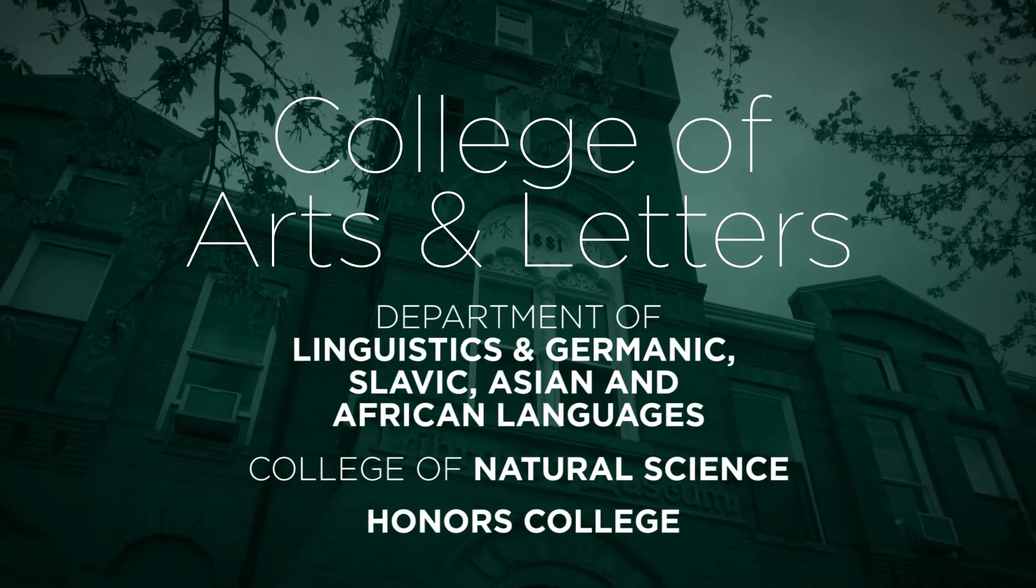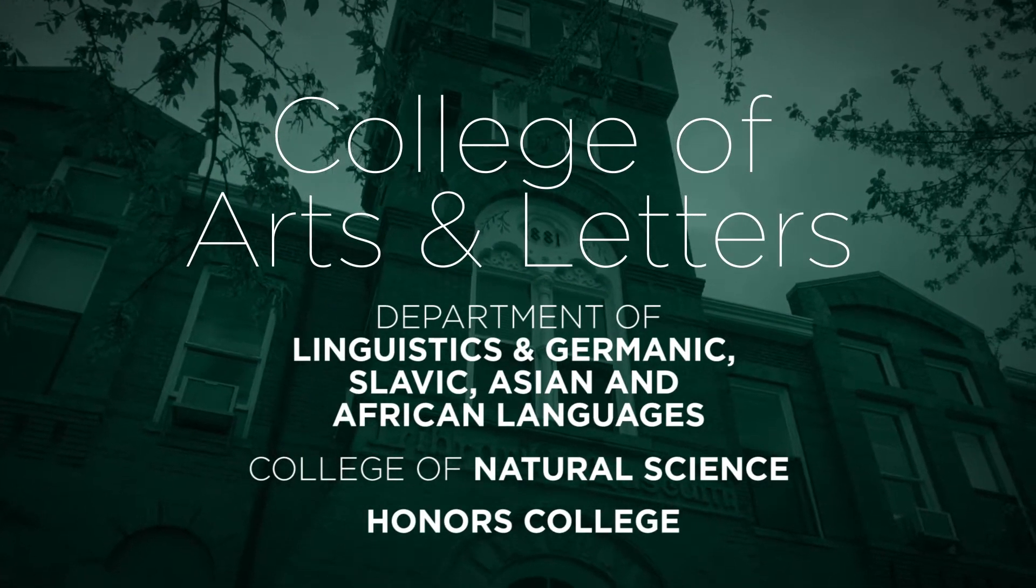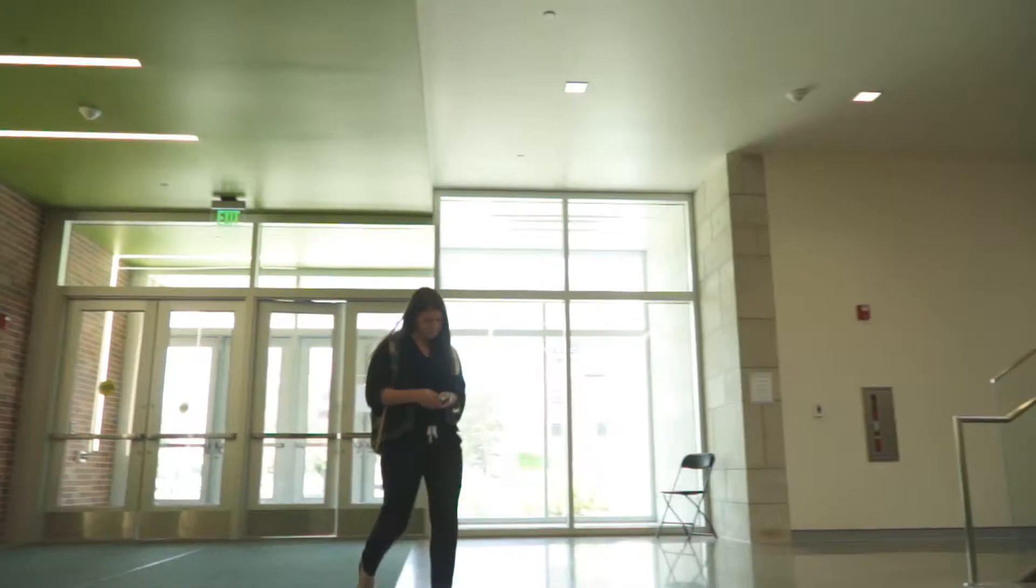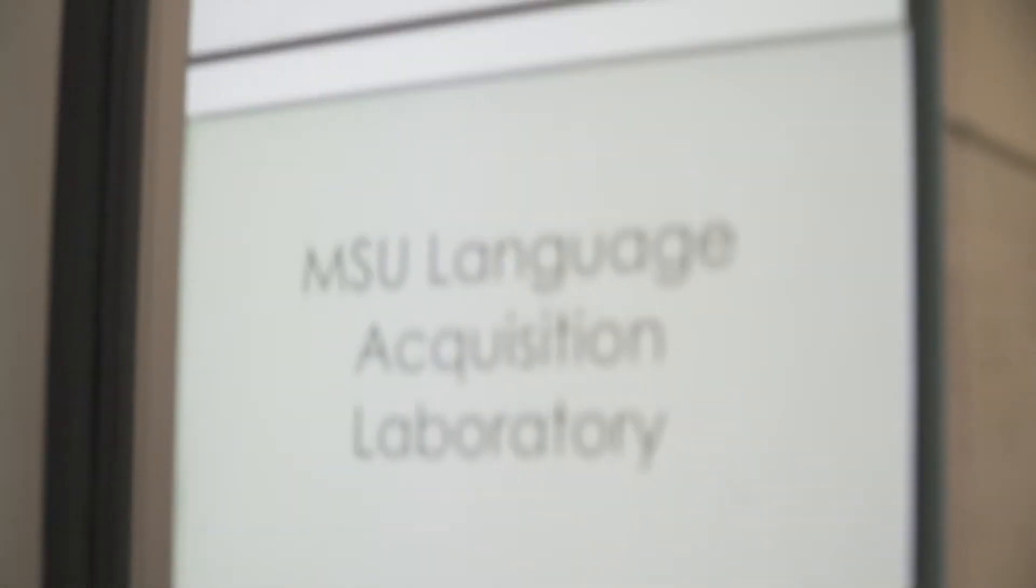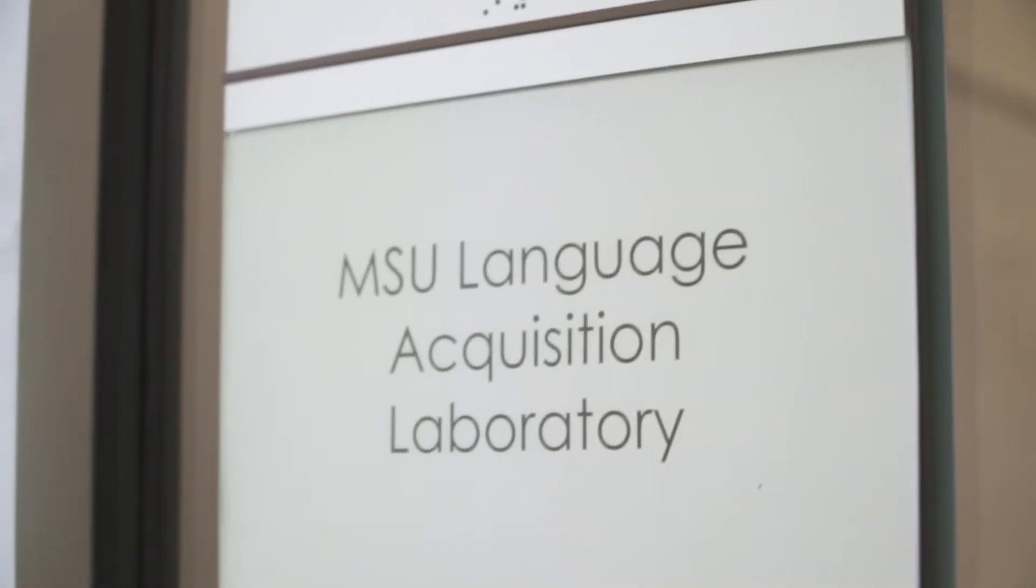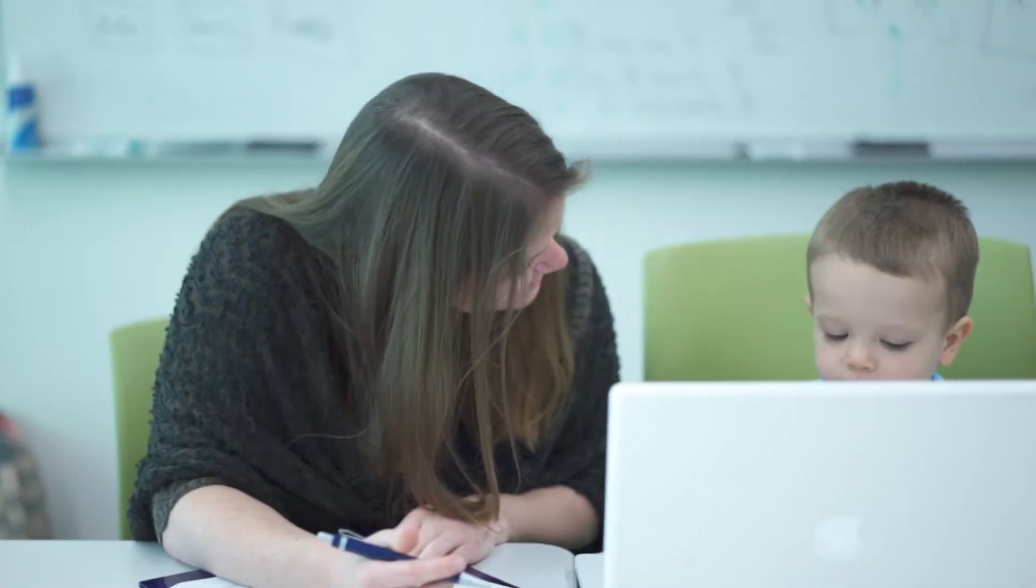When I took Christina's language acquisition course, I was immediately very interested in what she was teaching. She invited me to come sit in on the acquisition lab. That really opened up my world of research.